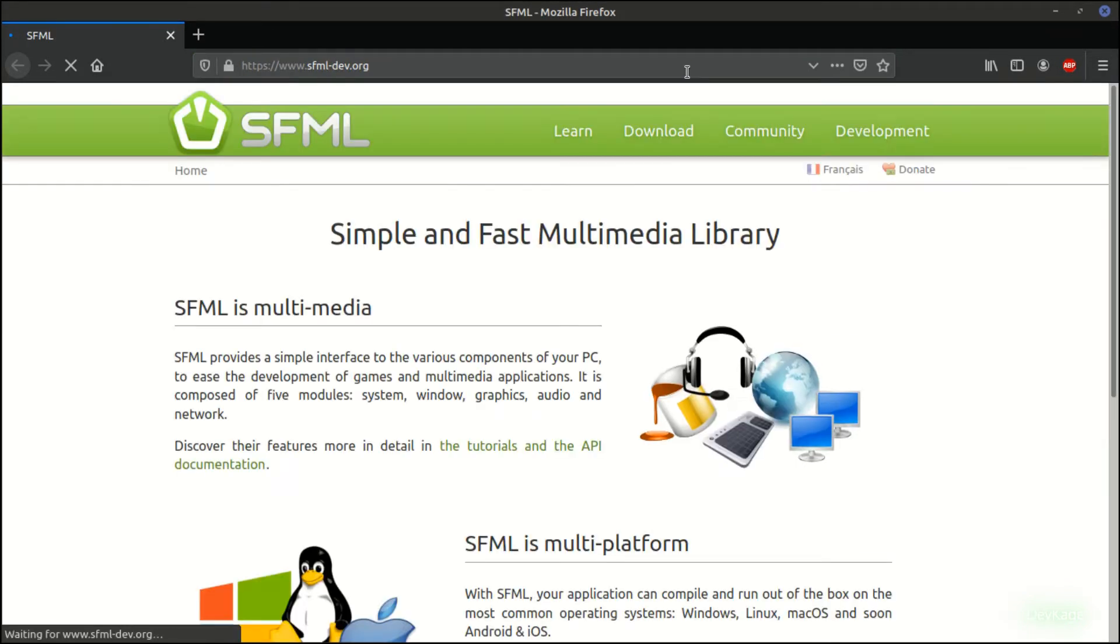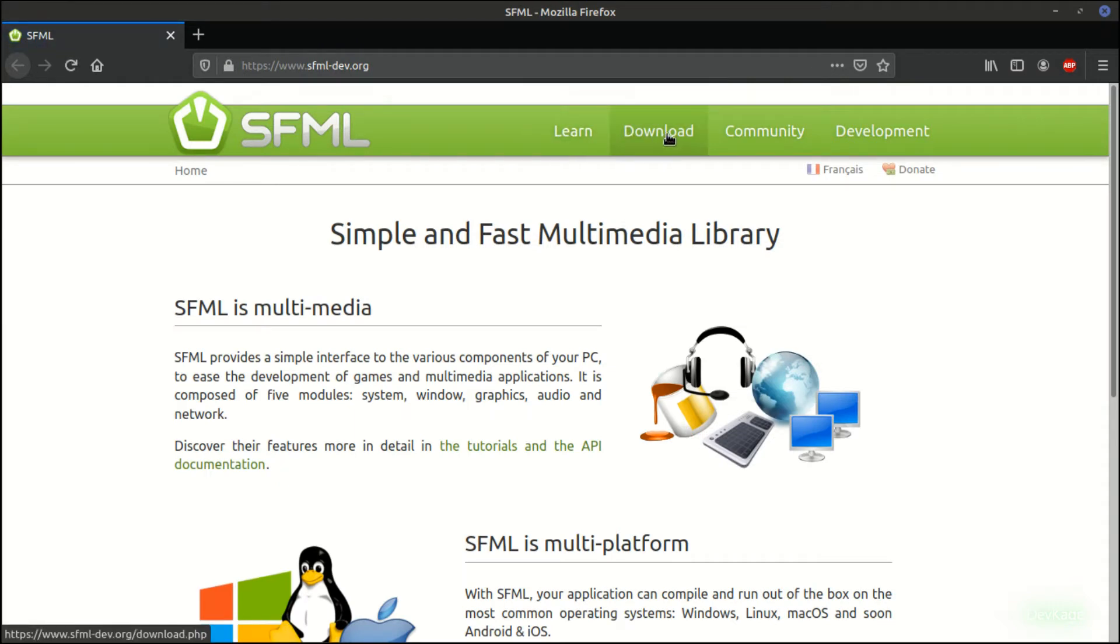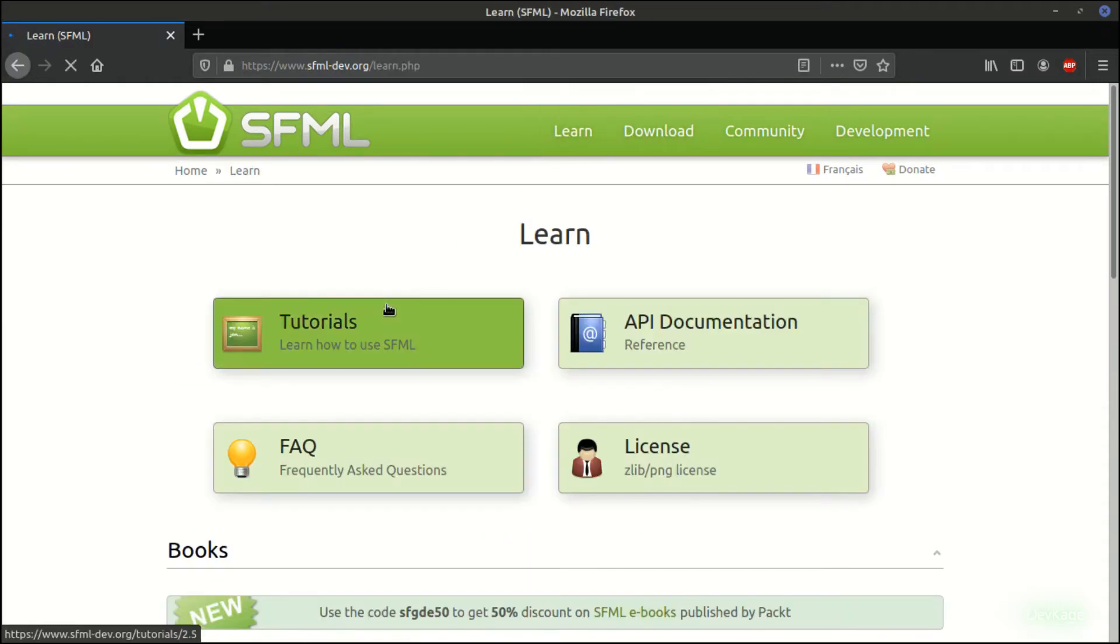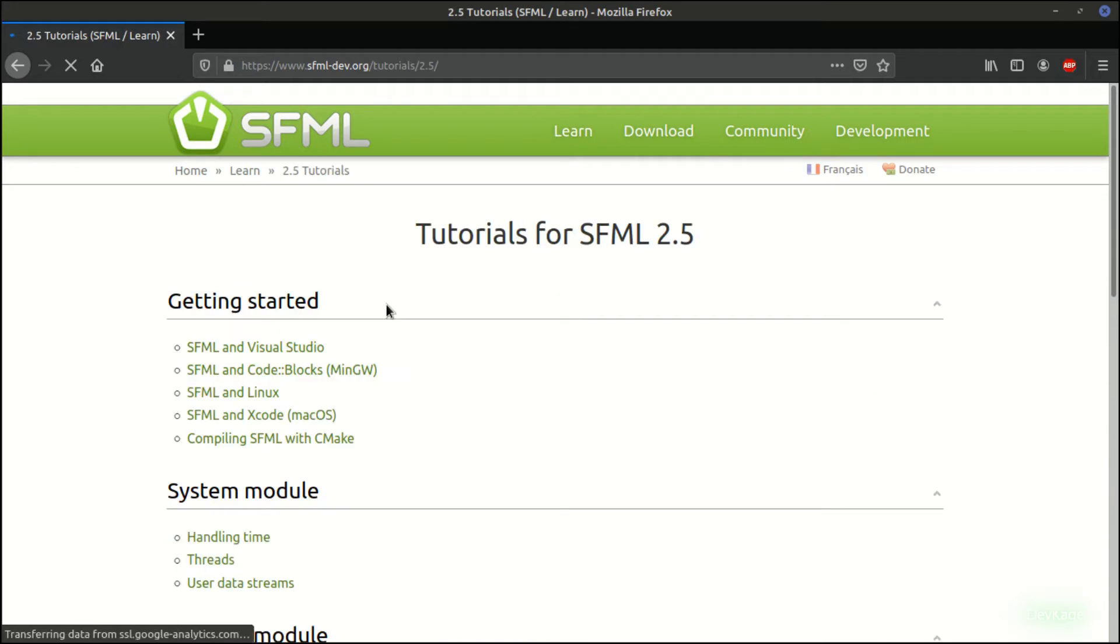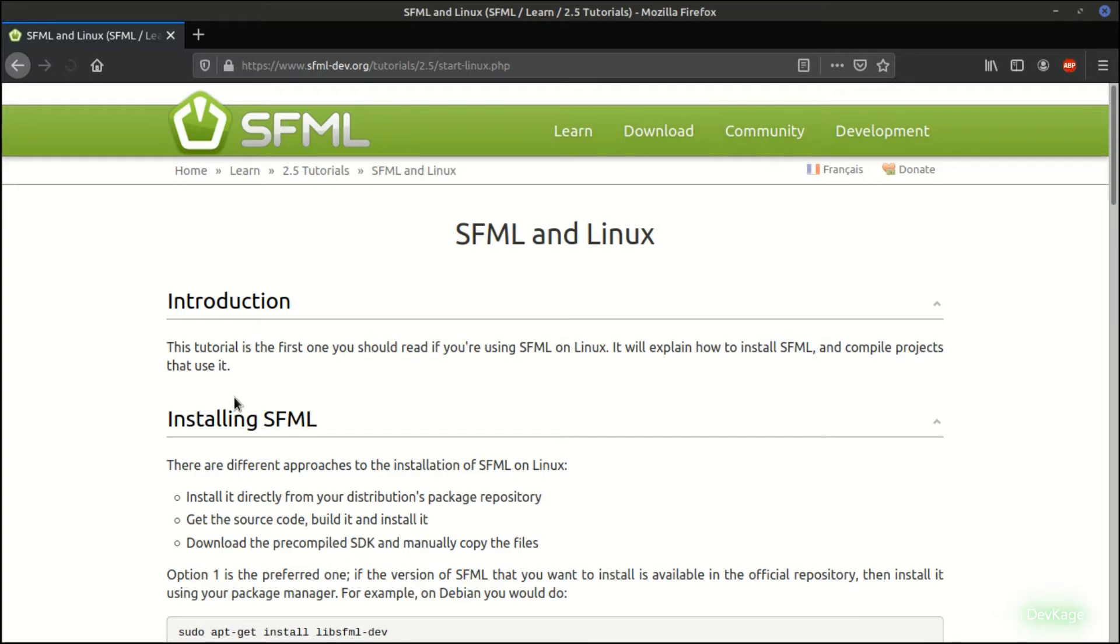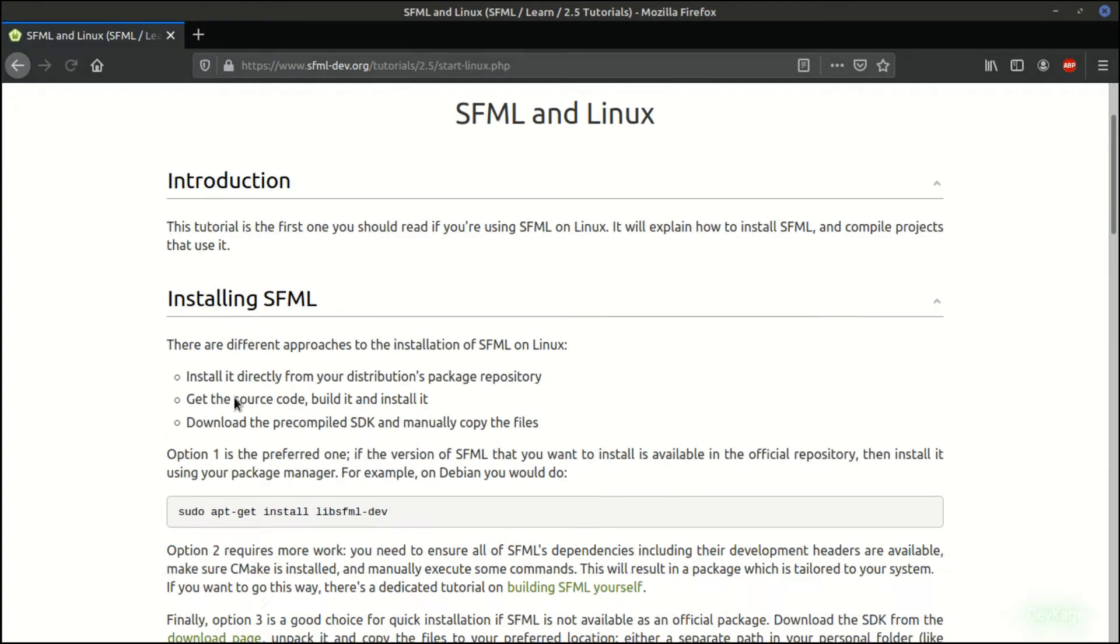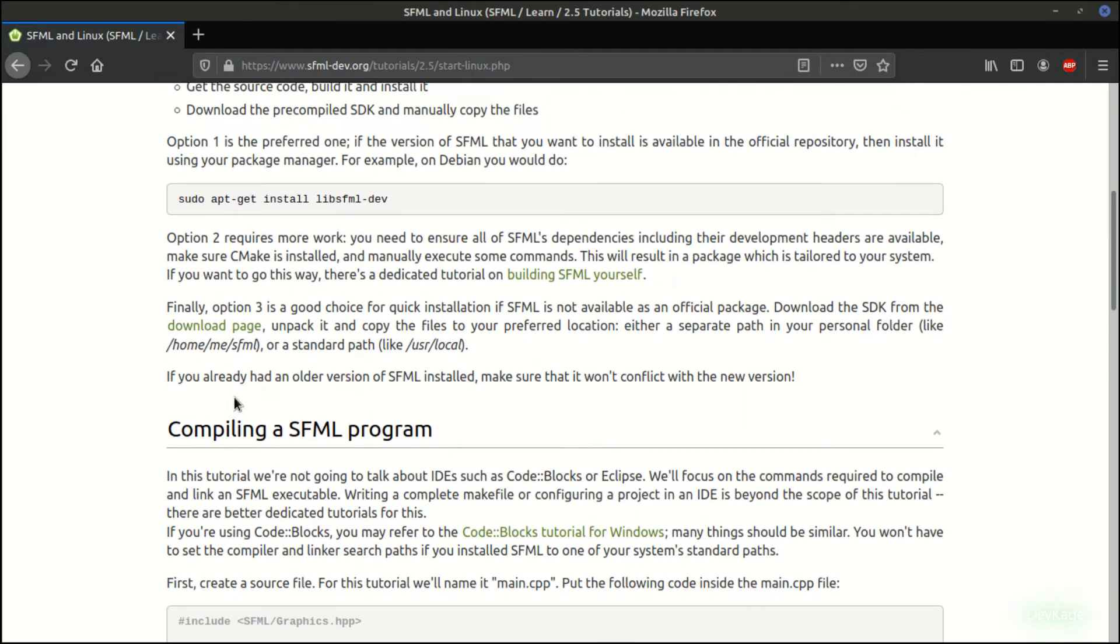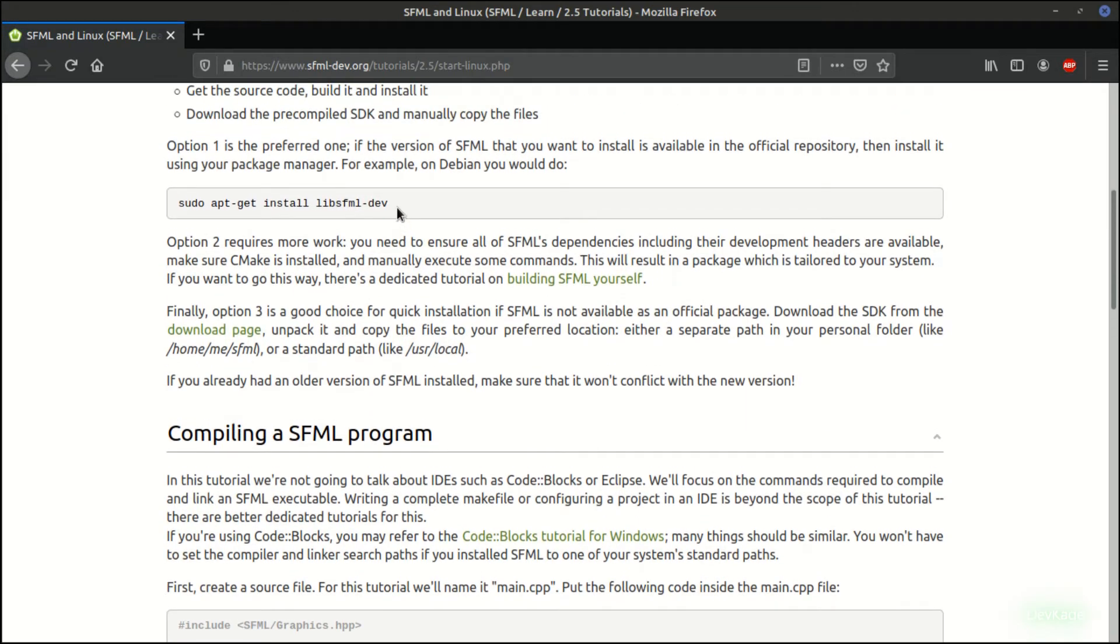For that, I'll first go to the official website of SFML, which is sfml-dev.org. Here I'll head over to the Learn section, and then under Tutorials you will find the SFML and Linux section. This tutorial basically explains some basics of SFML and how to set it up to run a basic GUI application. I really recommend you to go through this tutorial step by step if you can.